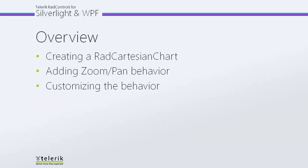In today's video, first we're going to create a RAD Cartesian chart so we have a chart to actually work with for displaying this behavior. Then we're going to add the zoom and pan behavior, and finally we're going to perform some customizations on the behavior, just so you can see how much control you have over it when putting it in your new charts.